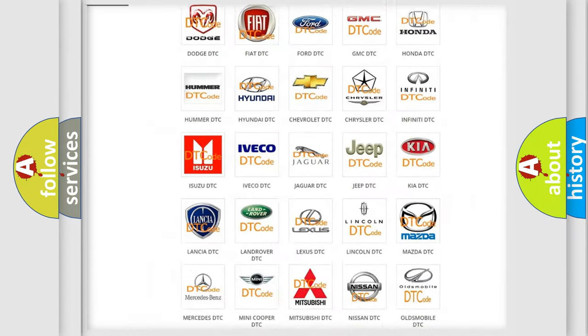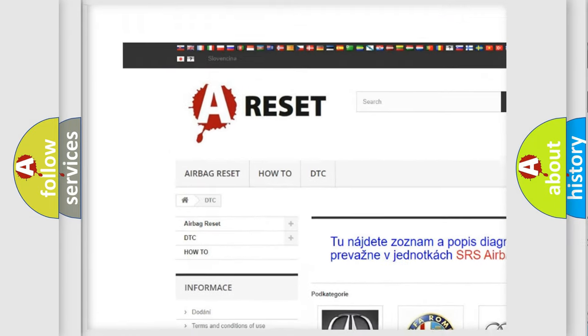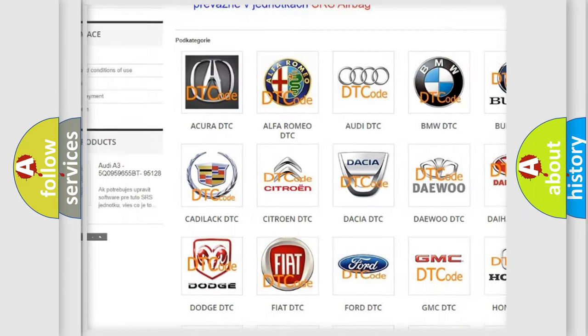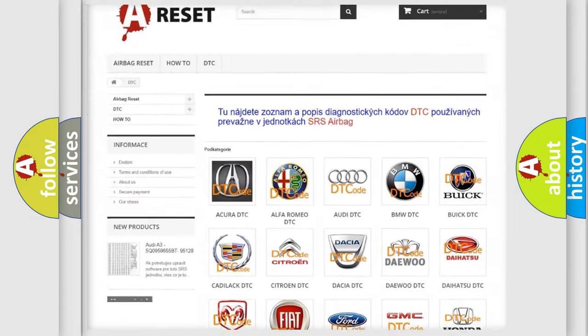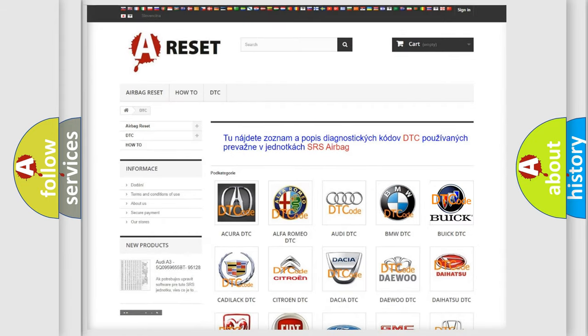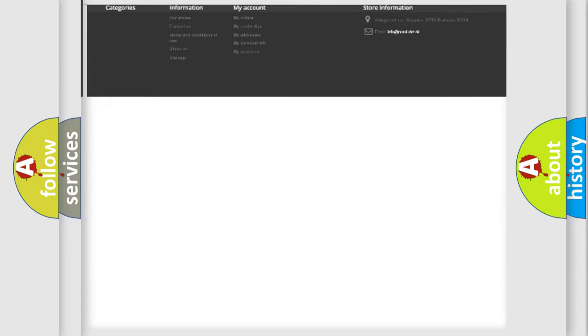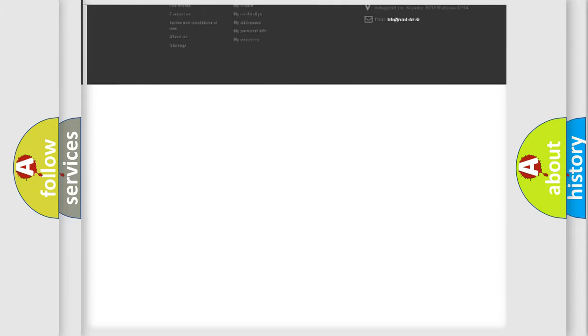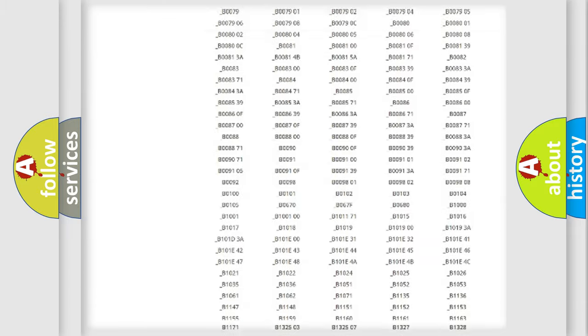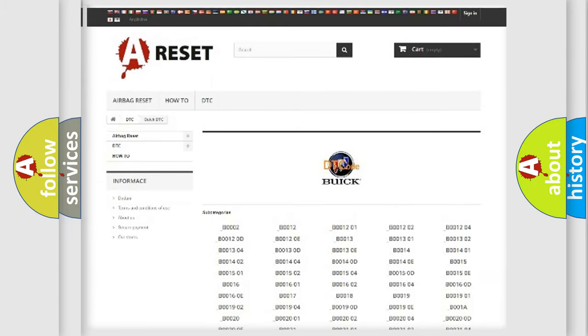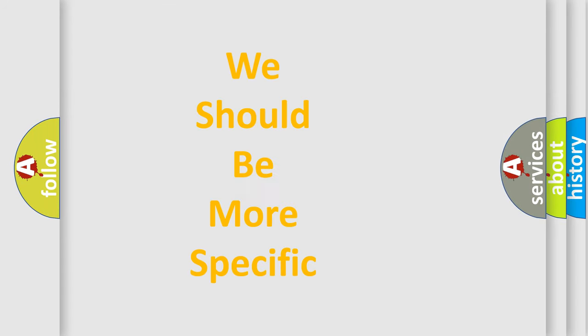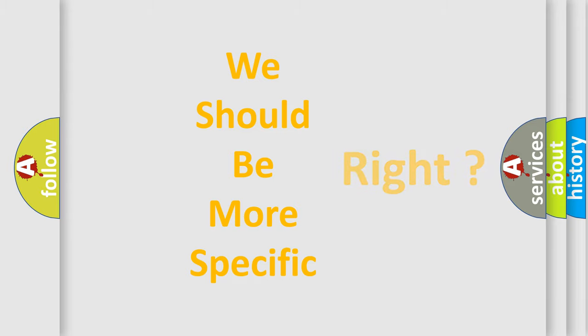Our website airbagreset.sk produces useful videos for you. You do not have to go through the OBD2 protocol anymore to know how to troubleshoot any car breakdown. You will find all the diagnostic codes that can be diagnosed in Buick vehicles, and many other useful things. The following demonstration will help you look into the world of software for car control units.